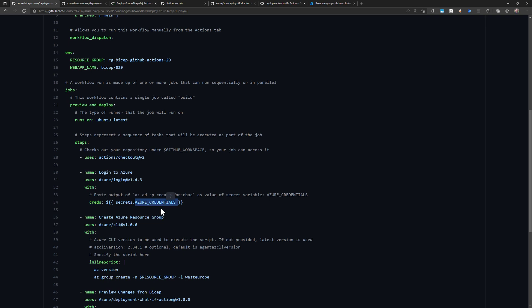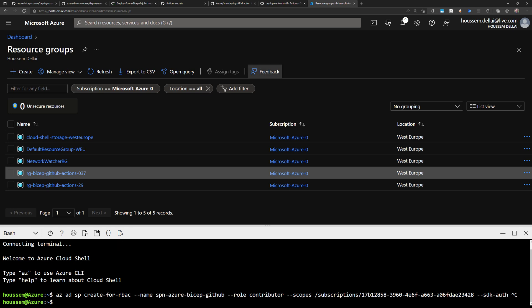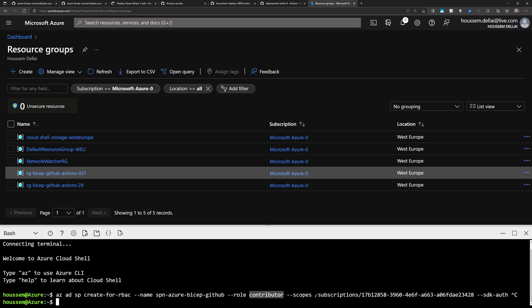Note how I'm using the credentials secrets.AZURE_CREDENTIALS for the Azure login. In order to connect to my Azure subscription, you should use a service principal — that's the recommended way — or a managed identity, which is better, but for this demo I'll use a service principal. We create a service principal that has access to the Azure subscription, or at least to the specific resource group we want to deploy to, using the command az ad sp create-for-rbac, specifying a name, the contributor role over the subscription, and the --sdk-auth flag.